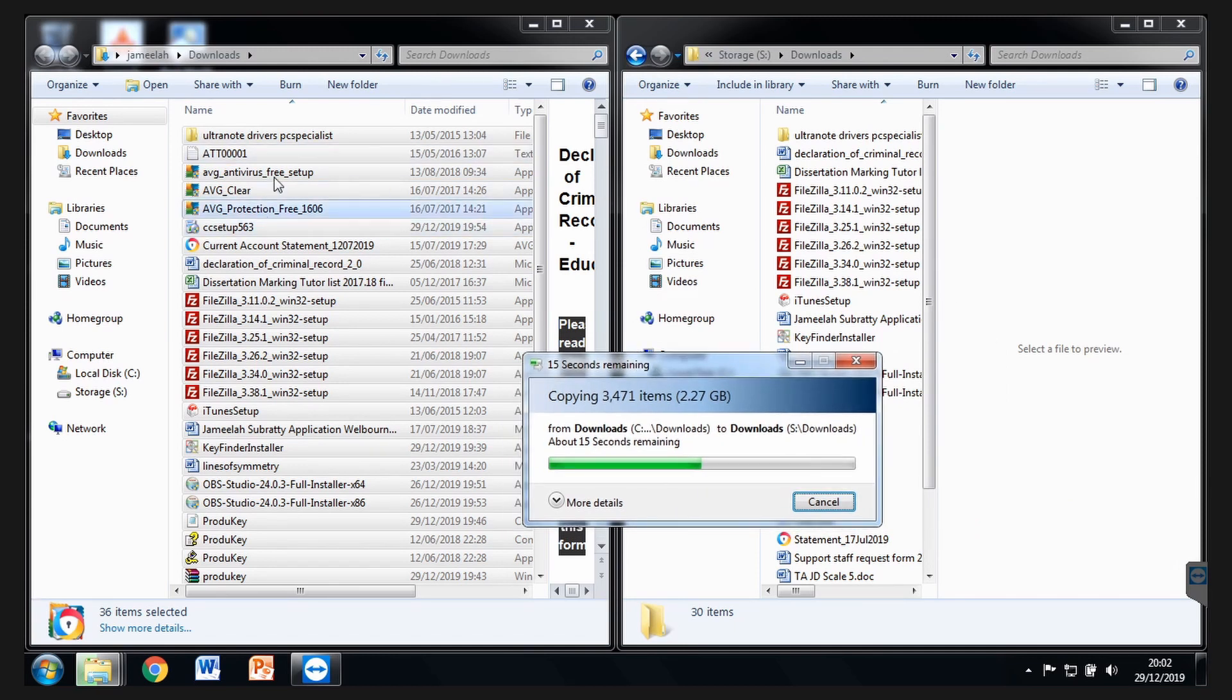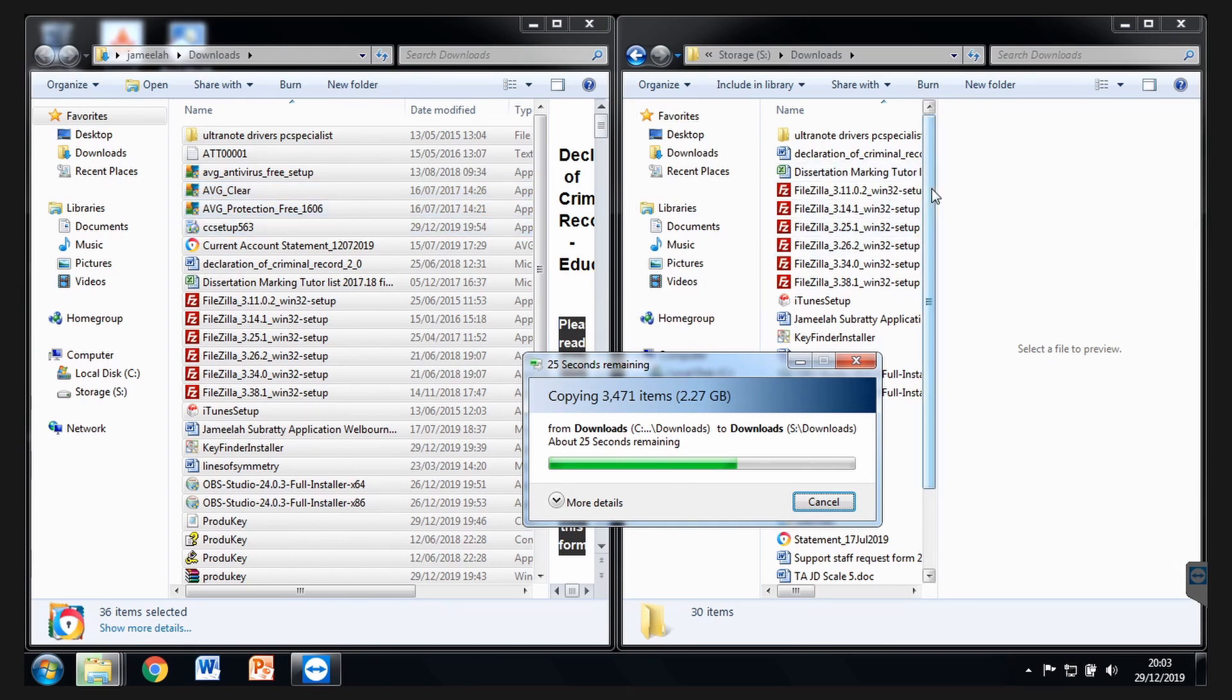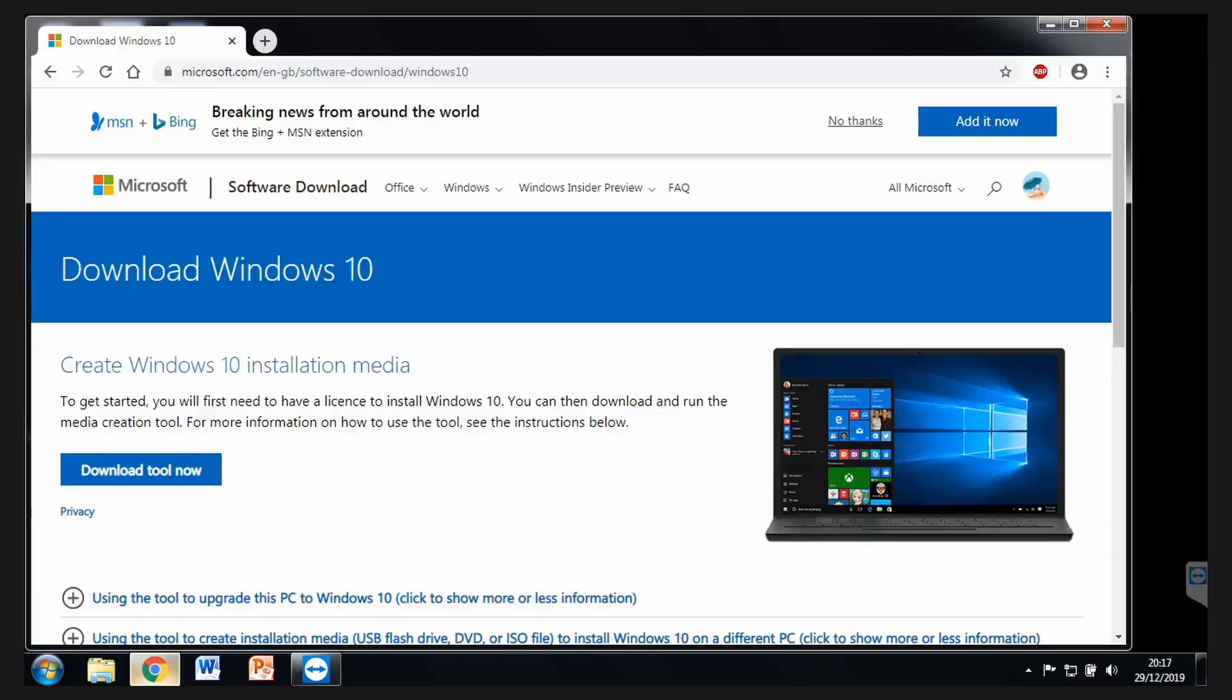In theory, hopefully, even if I do upgrade directly, it should still keep my files in theory. But just in case, that's why I've got a different partition. But do remember, you should also back this up in a completely separate drive, which is online or an external hard drive.